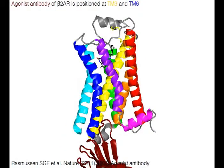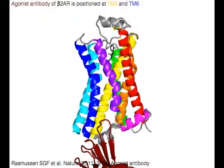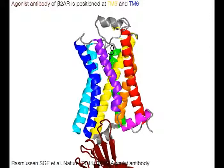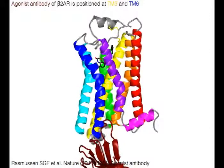In comparison, the agonist antibody of the beta-2 adrenergic receptor is positioned at TM3 in yellow and TM6 in blue.